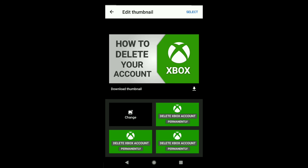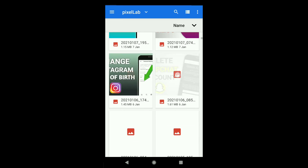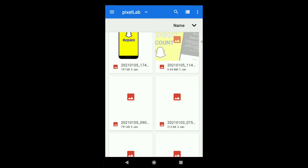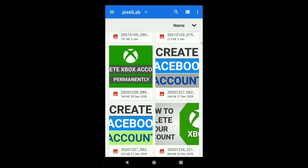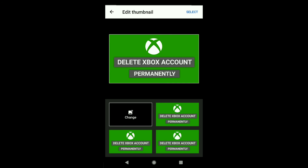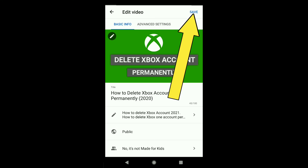So if your account is verified, click on Change, and then select the thumbnail that you have created. After selecting your thumbnail, click on Select, and then click on Save.